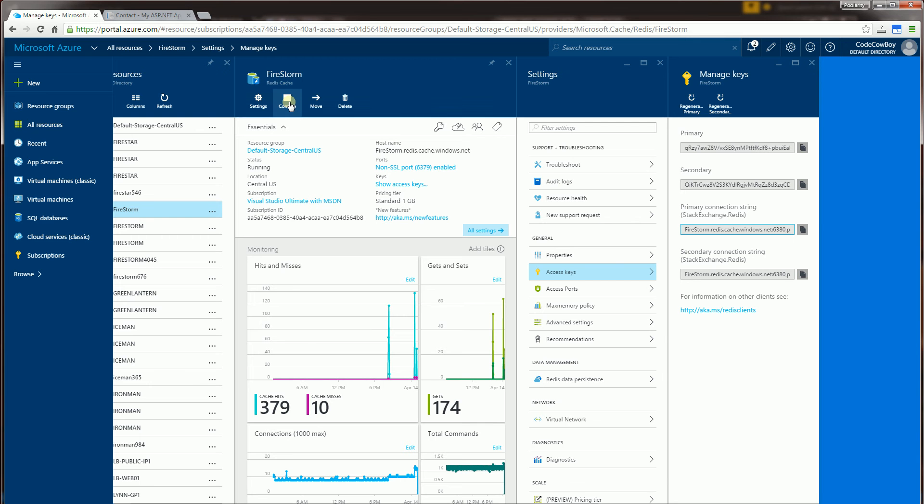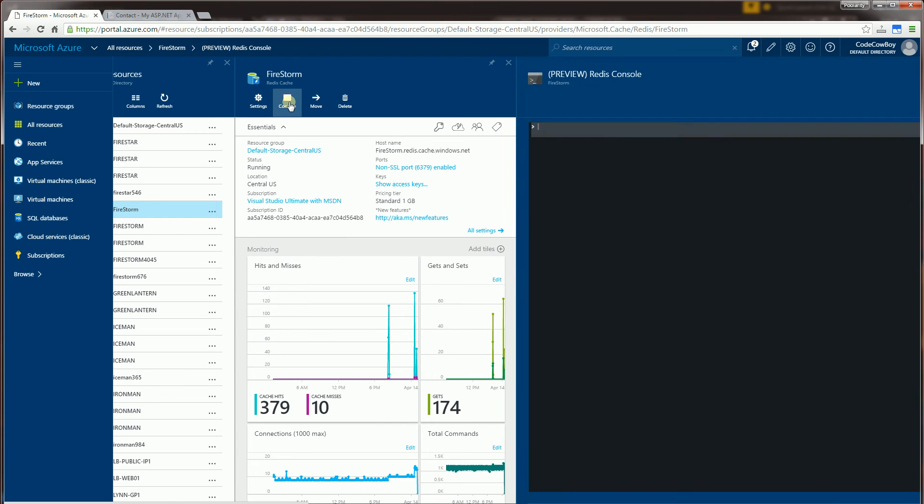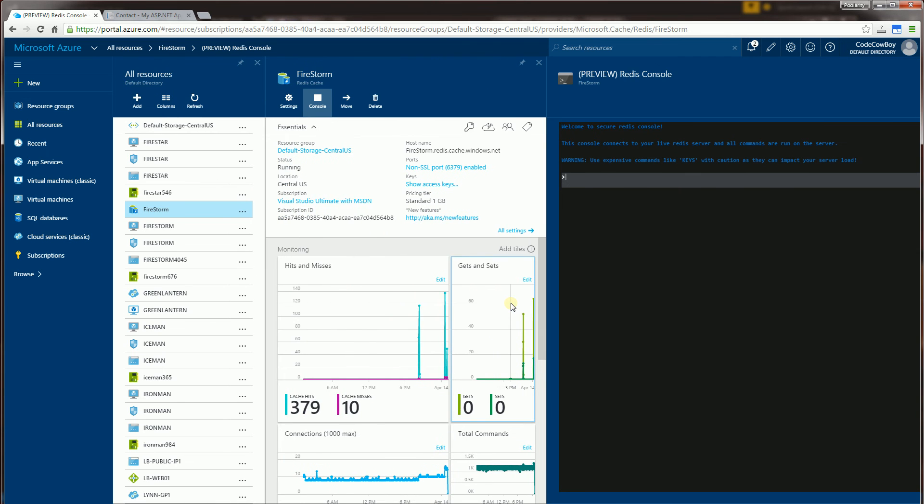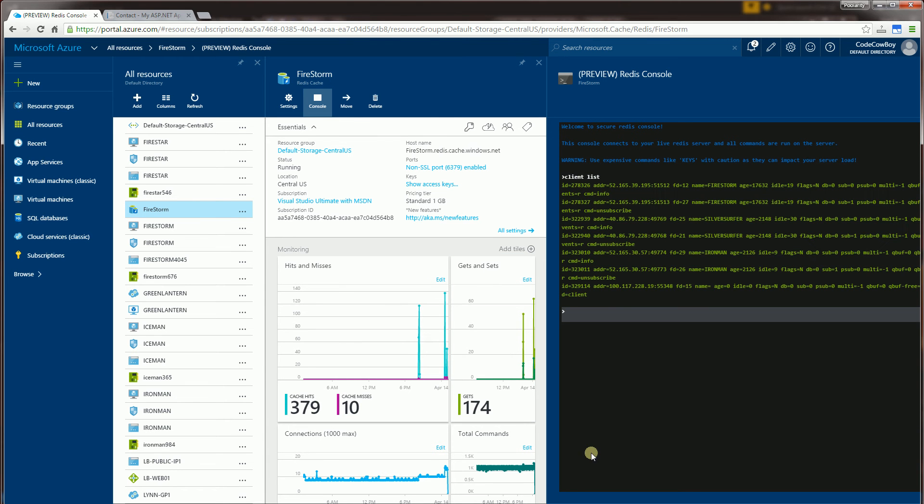Now if I go to the console of that instance, and I list the connections, you'll notice I have the three servers connected,